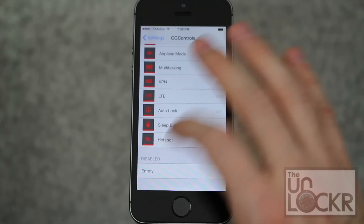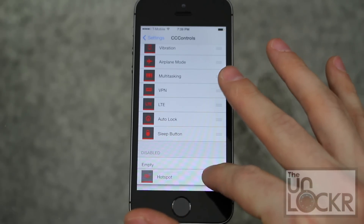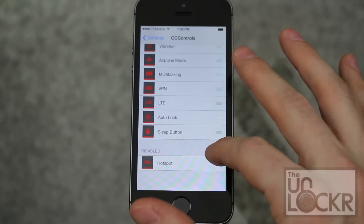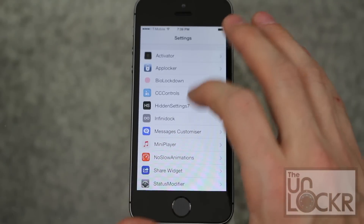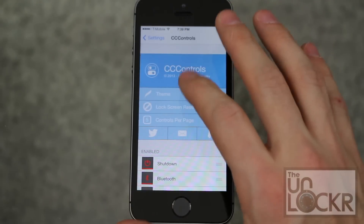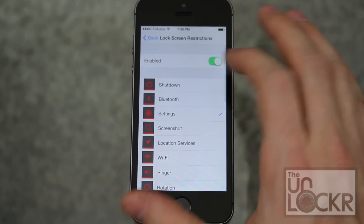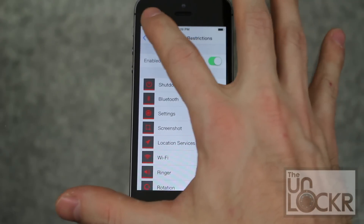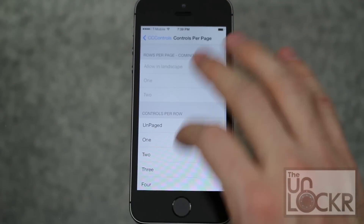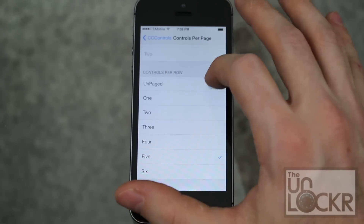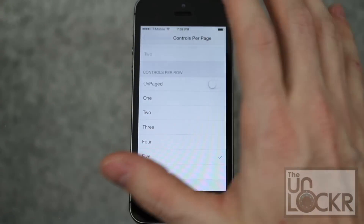You can also disable a few by pulling them into the disabled section. You can determine what controls are enabled on the lock screen, how many controls per page, or if they're unpaged — which means they're just a scrolling list that keeps scrolling.